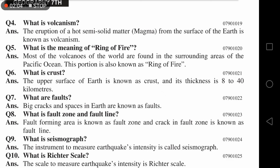Most of the volcanoes — جتنے بھی آتش فشاں ہیں دنیا میں — are found in the surrounding areas of the Pacific Ocean. یہ جو حصہ ہے Pacific Ocean کے اردگرد والا علاقہ، اسے Ring of Fire کہتے ہیں۔ اس لئے Ring of Fire کہہ رہے ہیں کیونکہ آتش فشاں کی activity آگ سے تعلق رکھتی ہے، اور یہ سراؤنڈنگ ایک سرکل کی شکل میں بنتی ہے۔